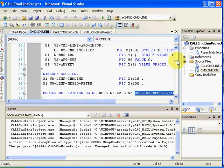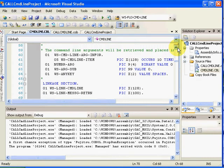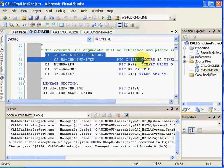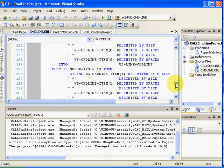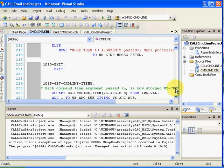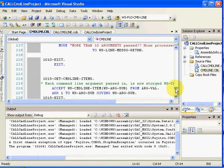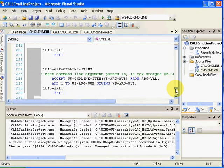I have an array which I'm filling the items into, PIC X(128) OCCURS 10 TIMES. If we go down a little bit further, I'll show you how that happens. It accepts the argument number up above.